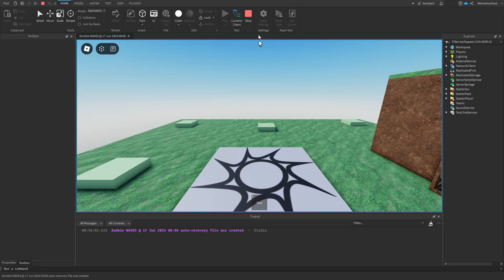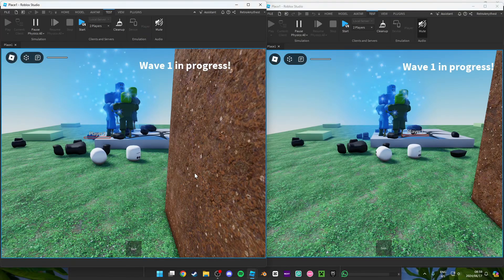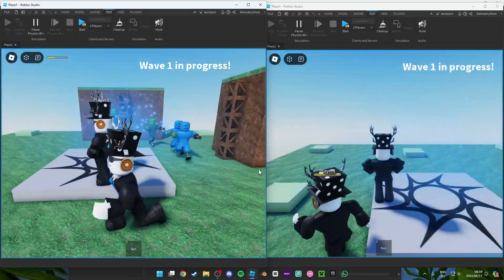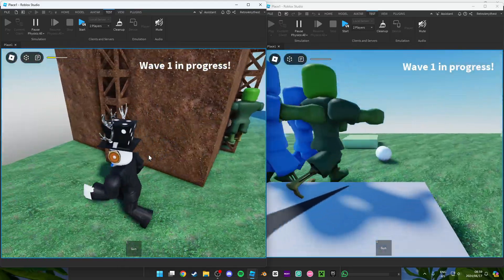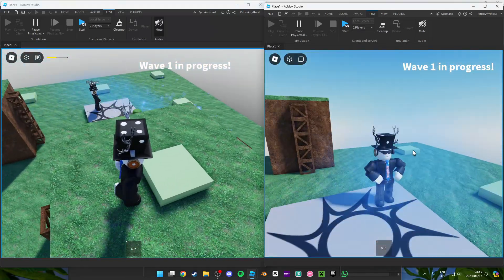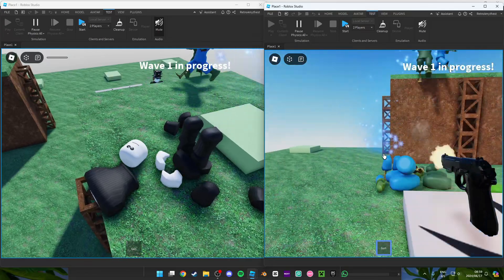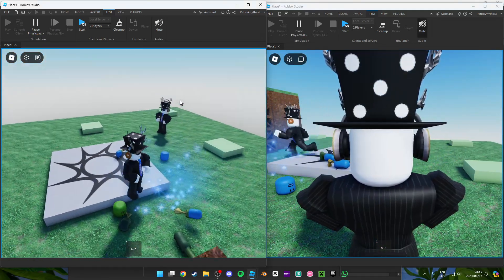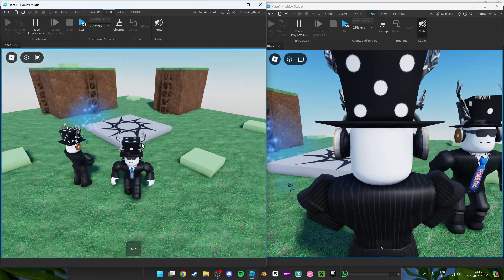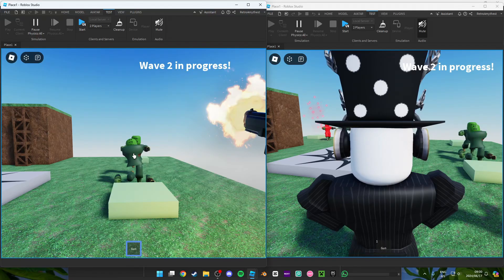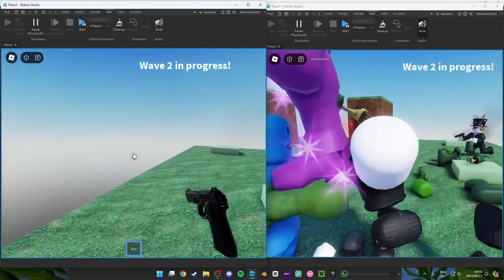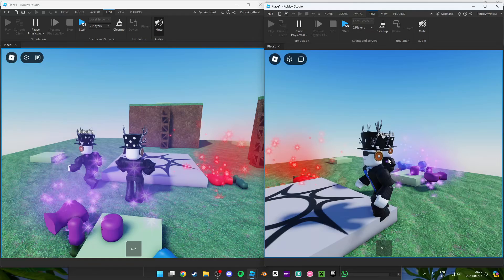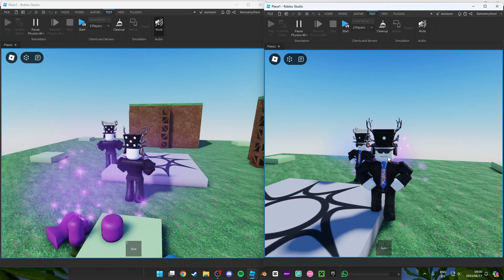This all works for multiplayer — let's quickly test it. I'm in the game playing with another player, and they can work together. The UI is a bit off-screen because I haven't scaled it for all devices. Another wave is coming. It works for multiplayer, and that's it — bye guys!